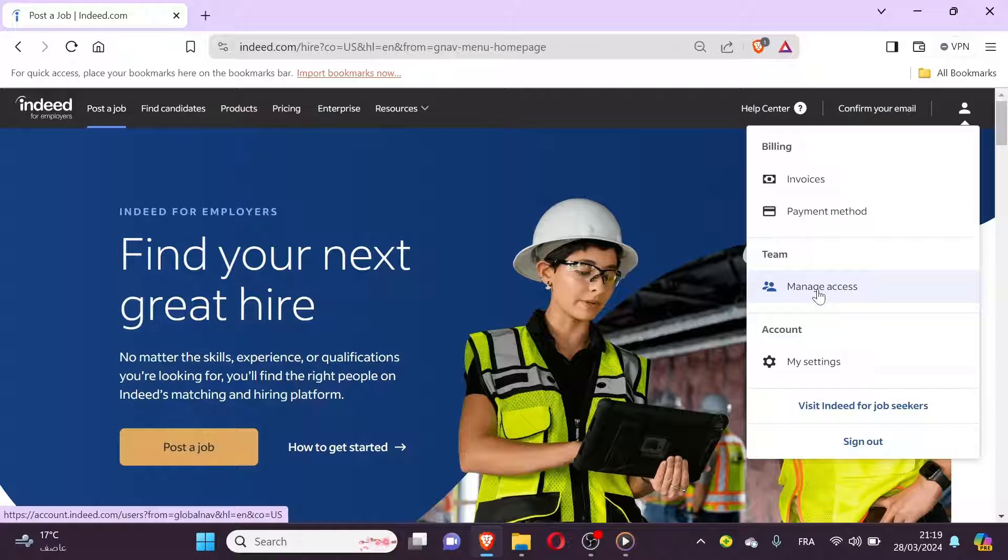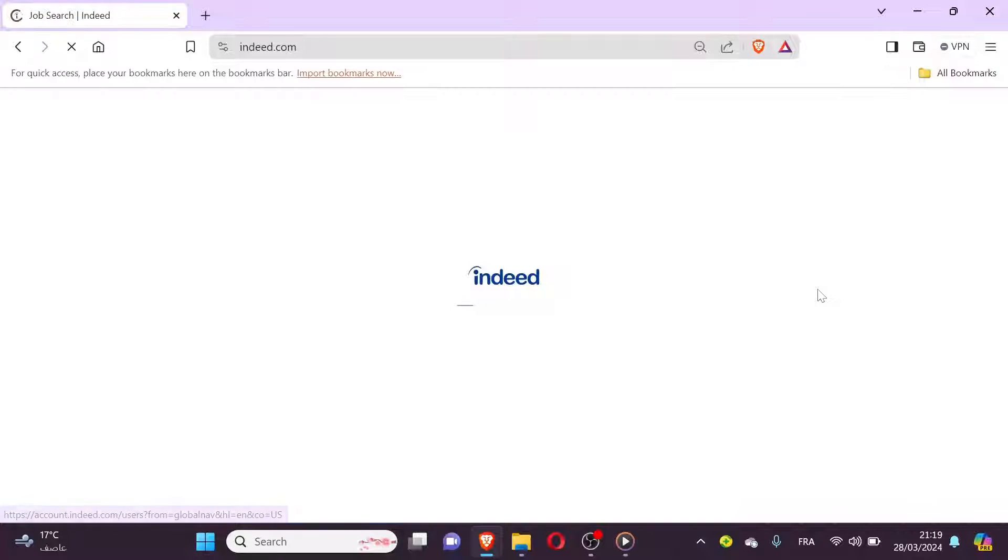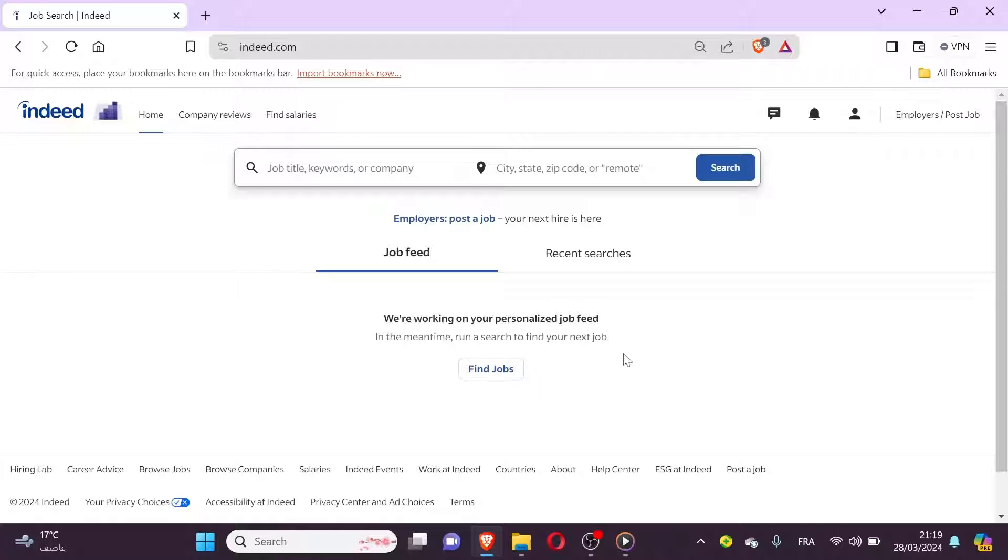Look for a section or tab labeled user management or something similar. This is where you can manage users associated with your Indeed account.